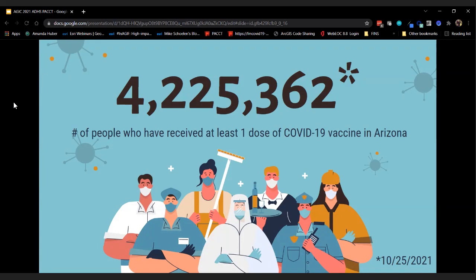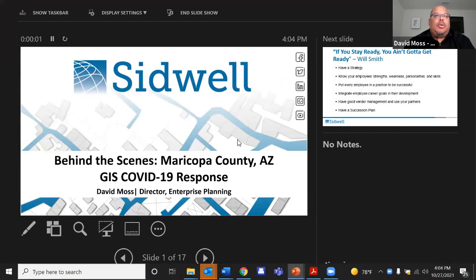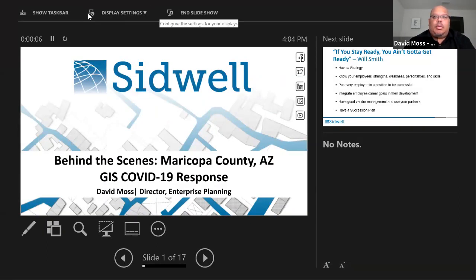Thank you, Nicole — great presentation. If you could stop sharing, we'll move on to our next guest. We have David Moss, who is the Director of GIS Strategic Enterprise Planning at Sitwell, presenting on COVID-related information.